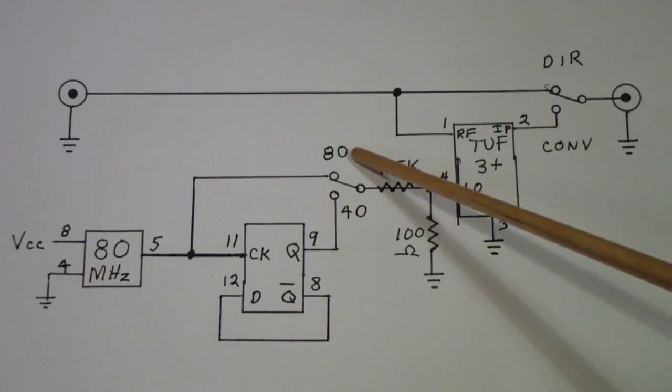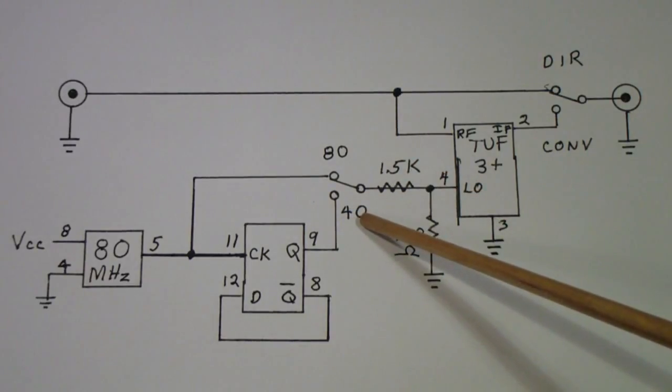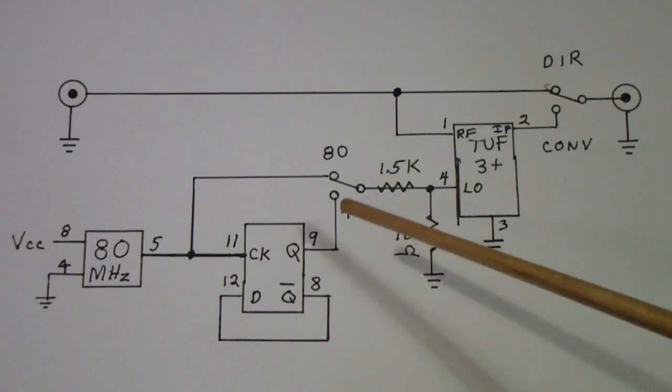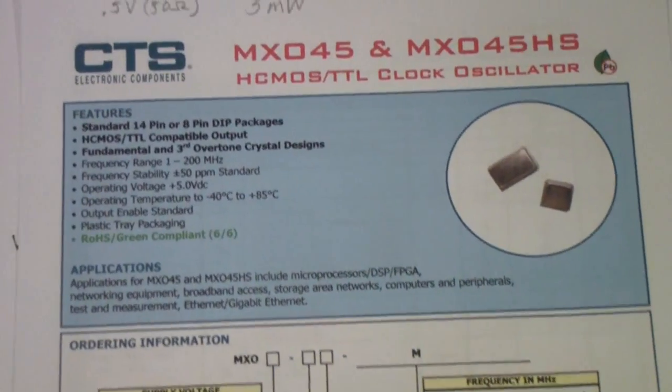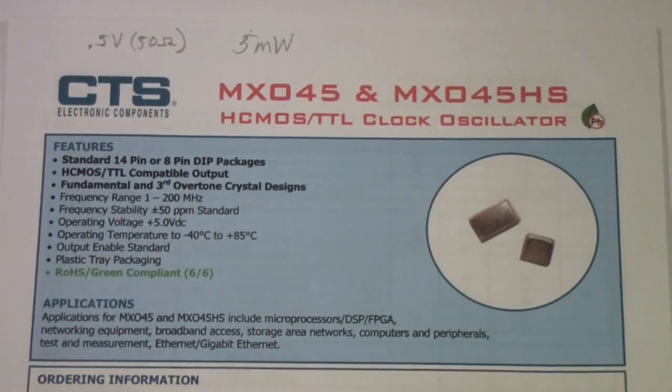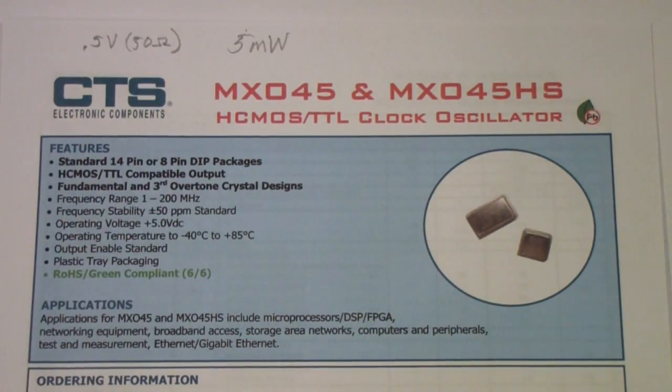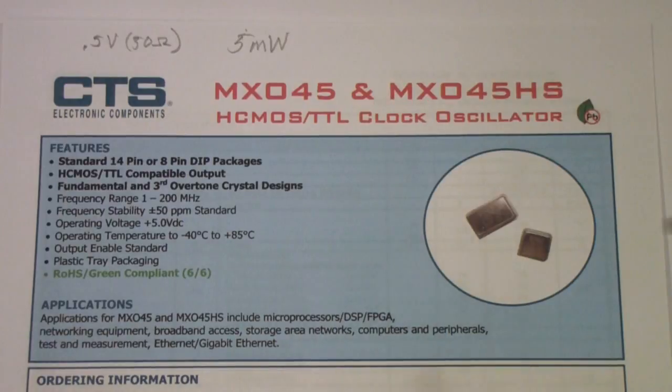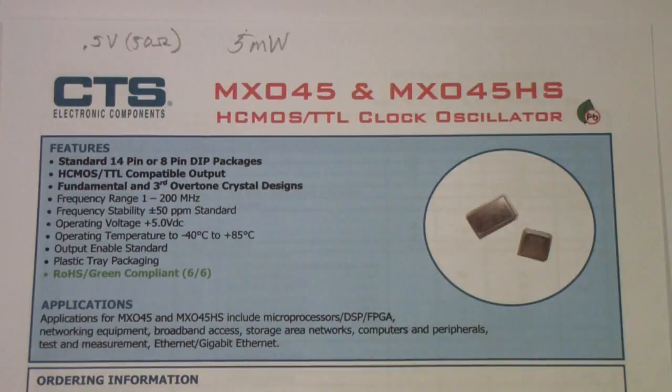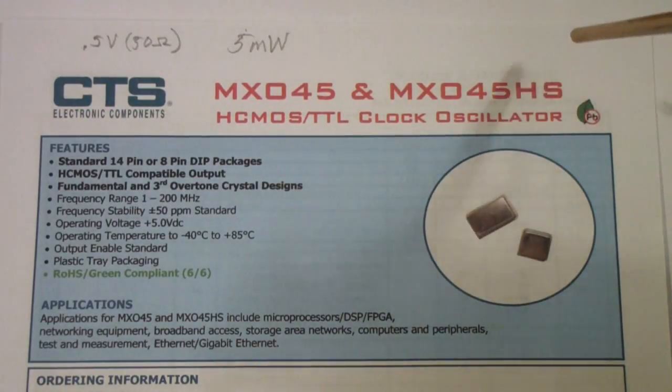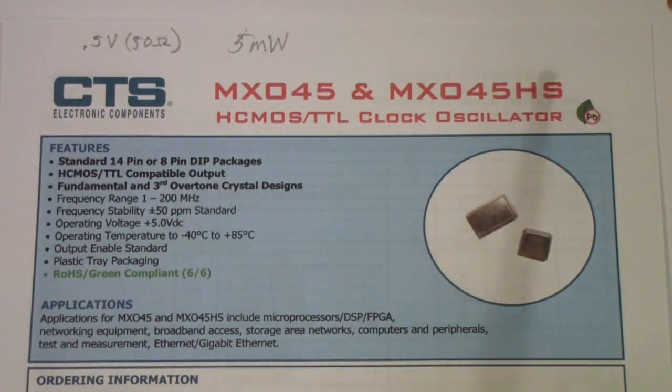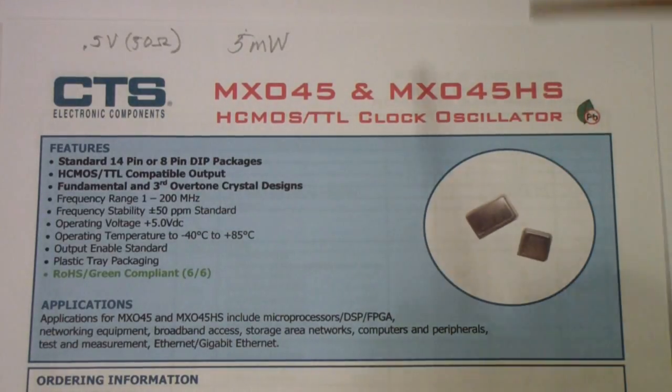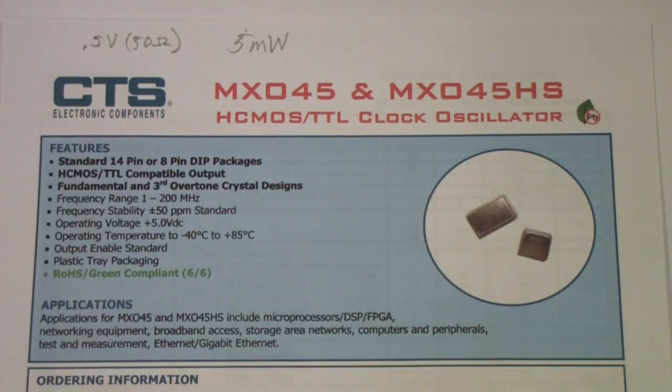The oscillator that I used is made by CTS, it's the MXO45. It comes in two versions, one with and one without the three state output or the output enable. It doesn't really matter which one you use. If you use the one with the output enable and you allow the output enable to float, it works just like the one without the output enable. So unless you want to turn the oscillator on or off it doesn't matter which one you get.